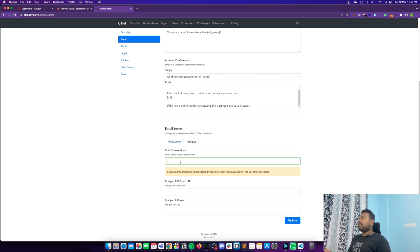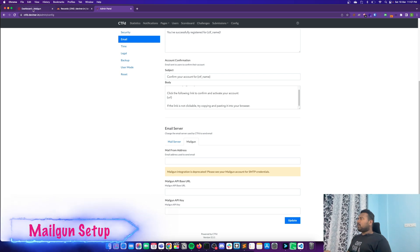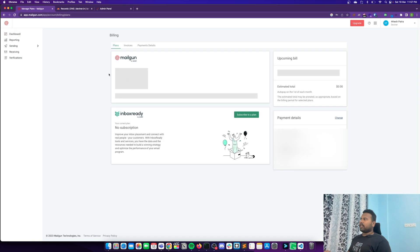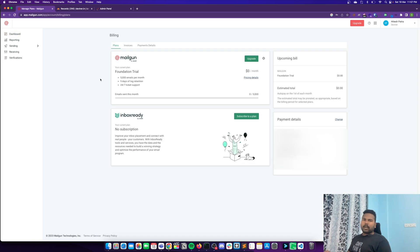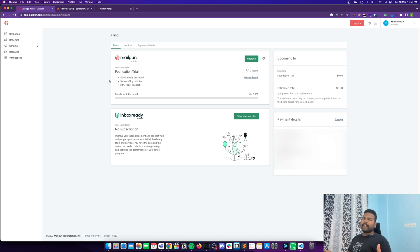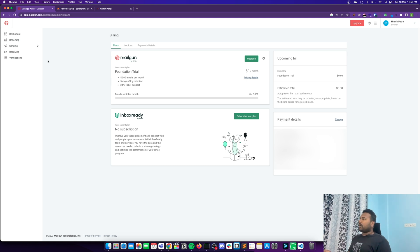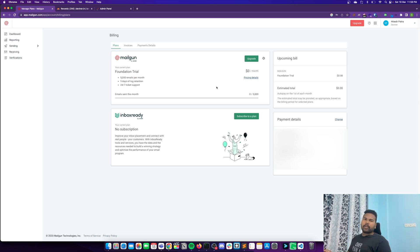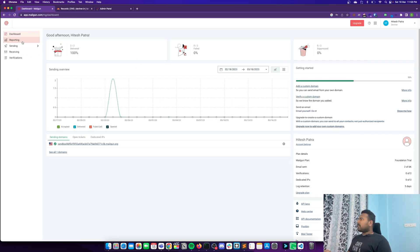You can customize the 'mail from' address — for example using your CTF name. You just need to submit your Mailgun API base URL and Mailgun API key. There are two types of free plan in Mailgun: one where you don't add any card information, in which case you cannot add a custom domain. But if you add payment details, you get a foundation trial with 5000 emails per month and five days of log retention, free of cost.